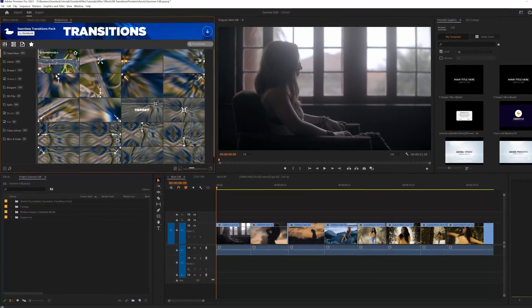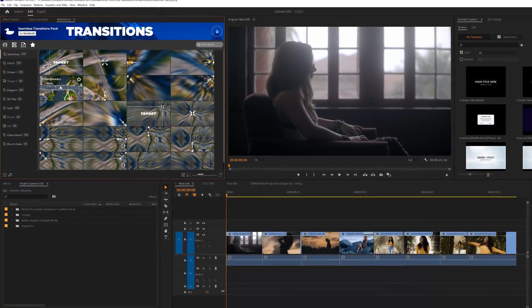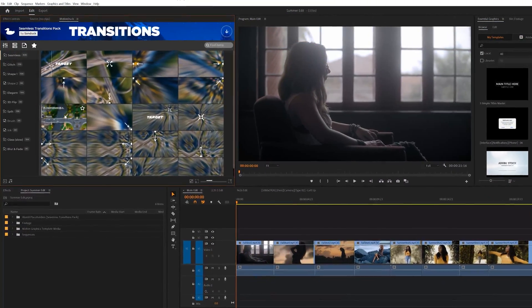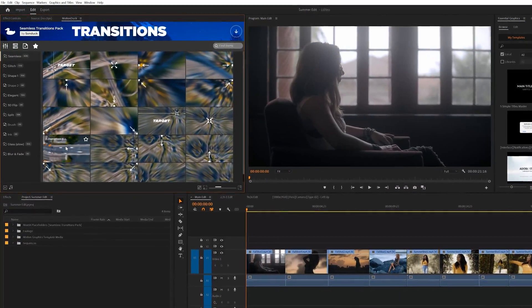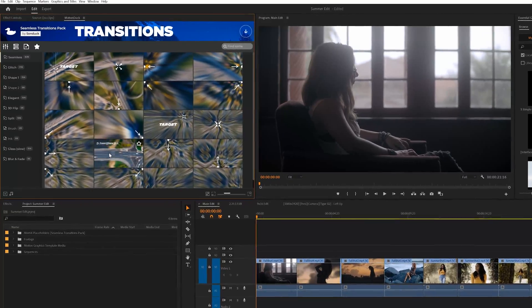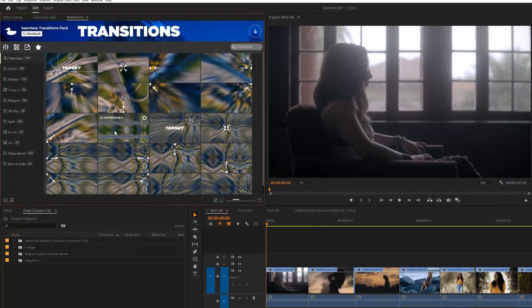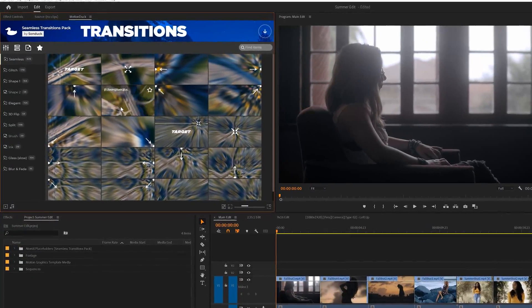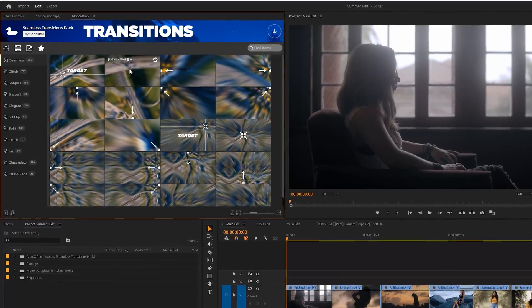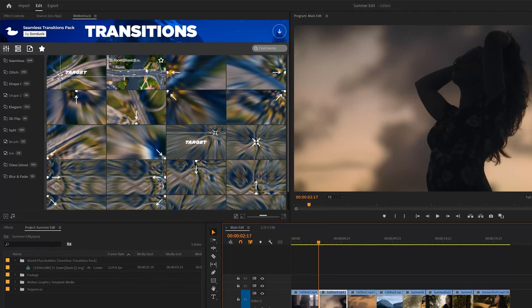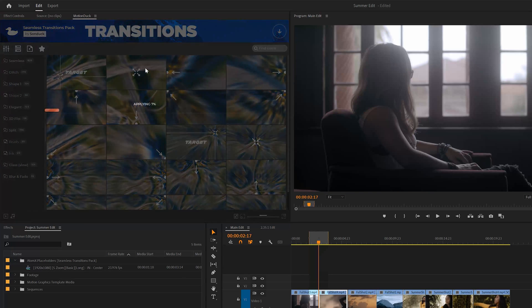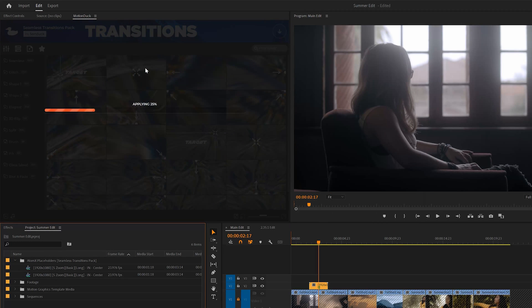Here's our transitions in Premiere Pro and to show you how fast and easy it is to use the transitions, here's a quick snapshot. You can hover over any of the transitions to preview it and then you can double click it and apply it to your edit.